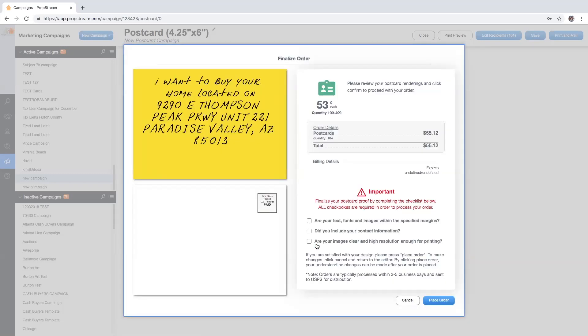At this point, you'll want to confirm your order by ensuring that your text, fonts, and images are within specific margins, that you included your contact information, and that your images are clear and high resolution enough for printing.